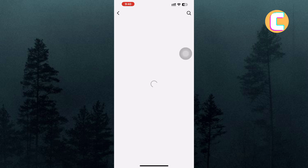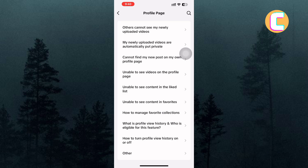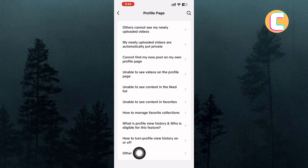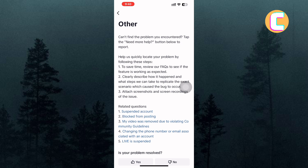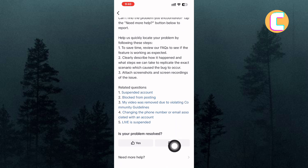Under the Profile page, you will find several sections. Scroll through the sections and tap on the bottom one named Other. On this page, you will see text that is trying to explain to you how to solve the issue.